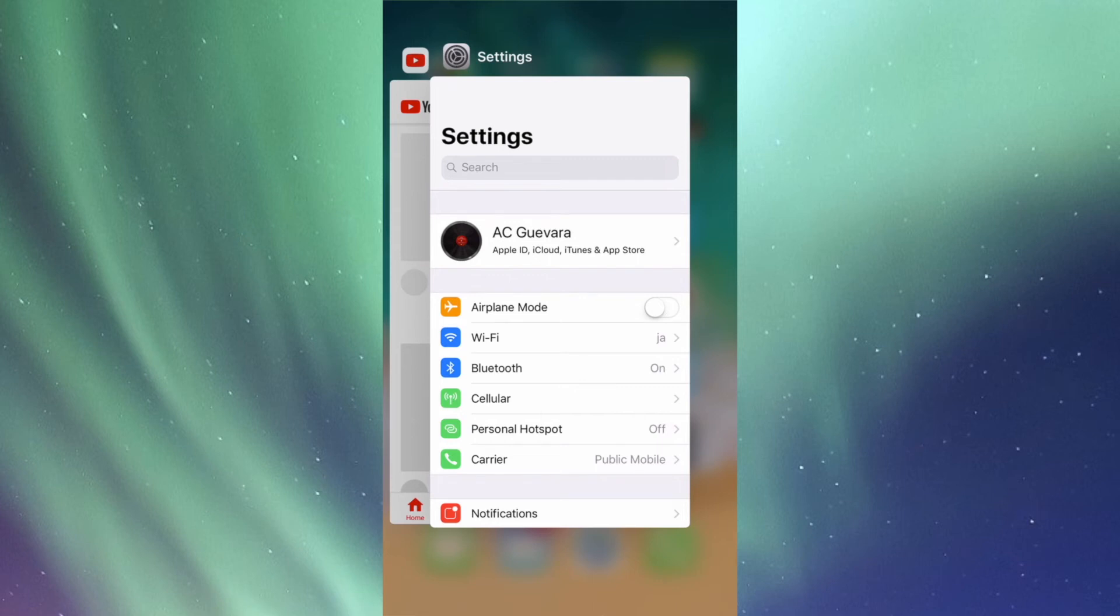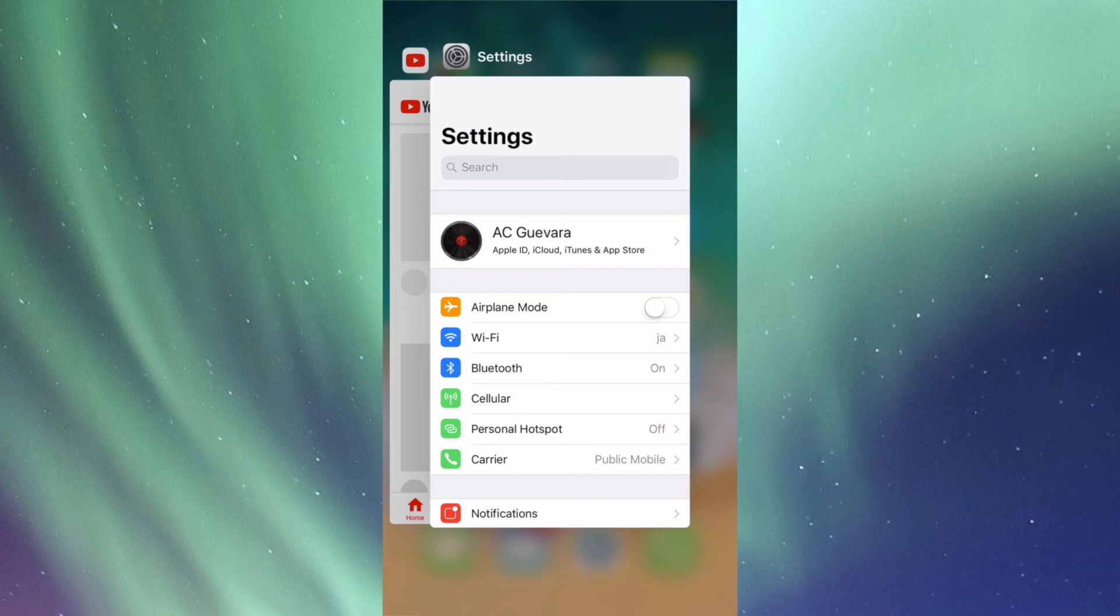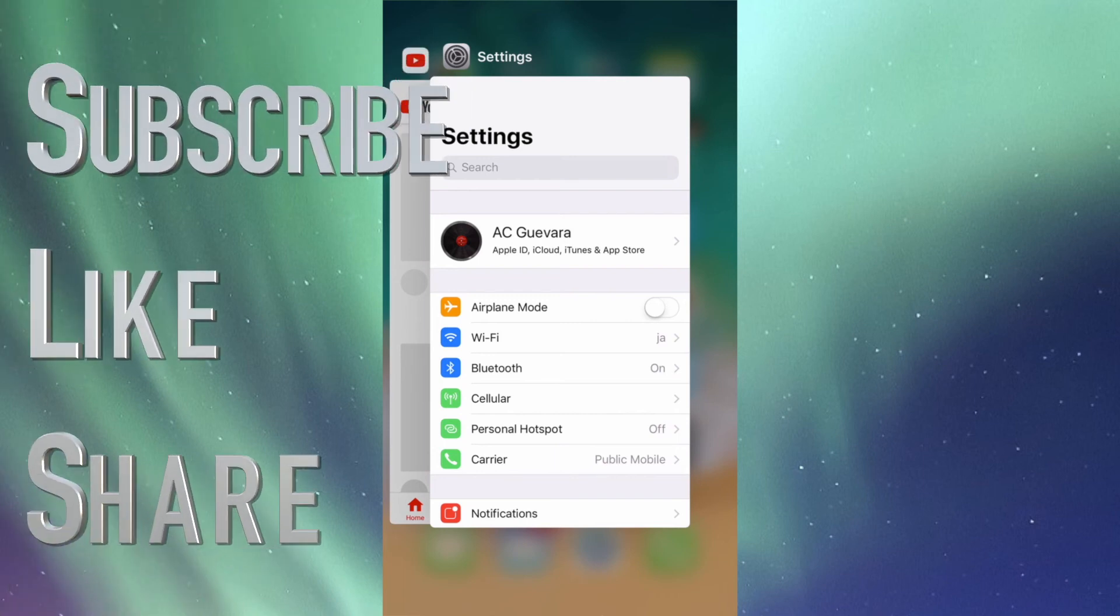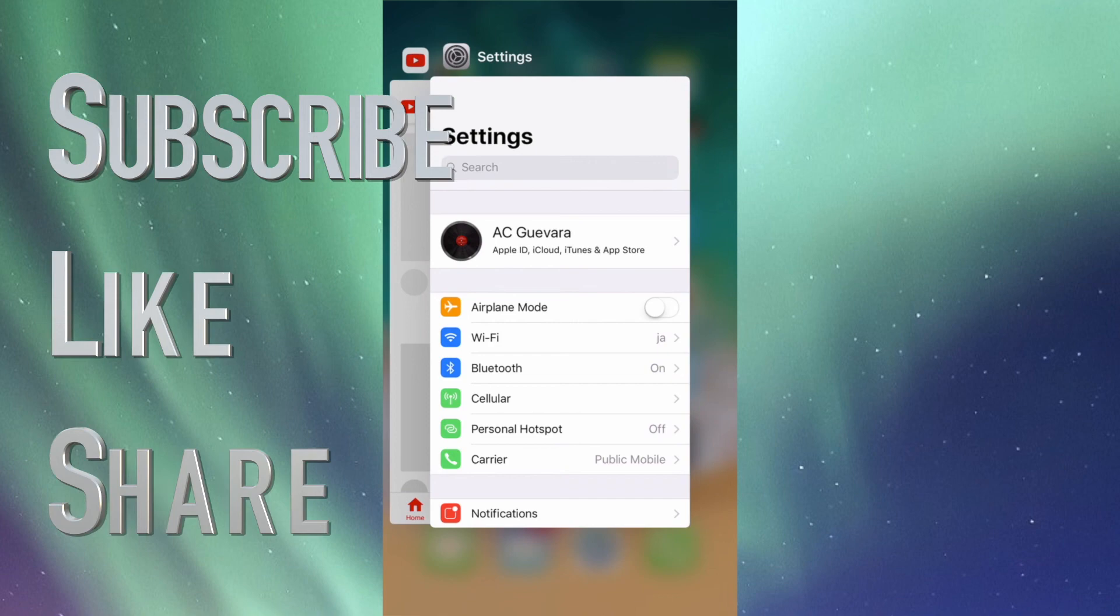It would only take you guys maximum 30 minutes from downloading to installing, and that's it. It's a really quick process, so I highly suggest updating to the newest iOS 11.1. Thank you.